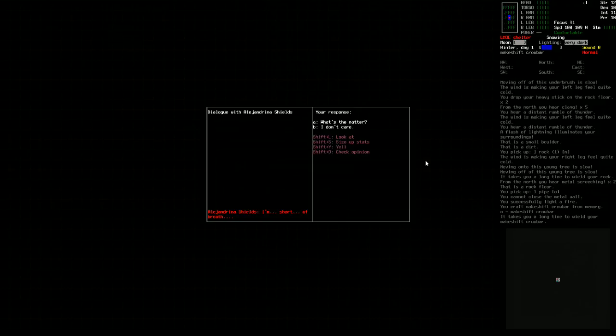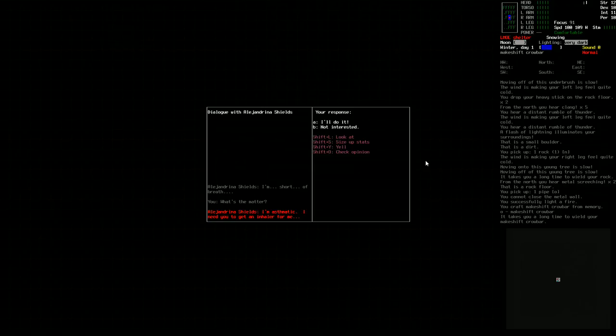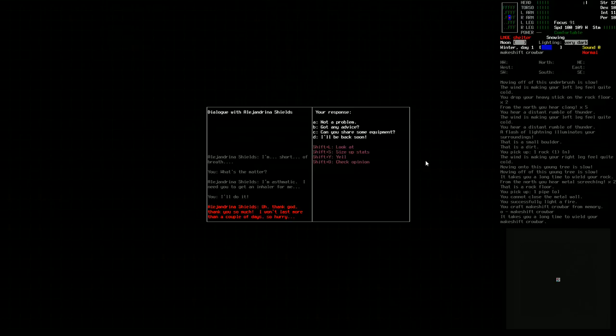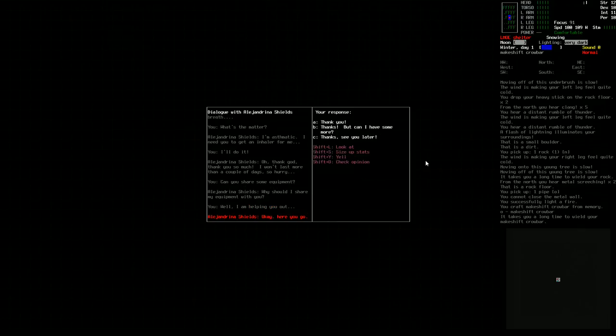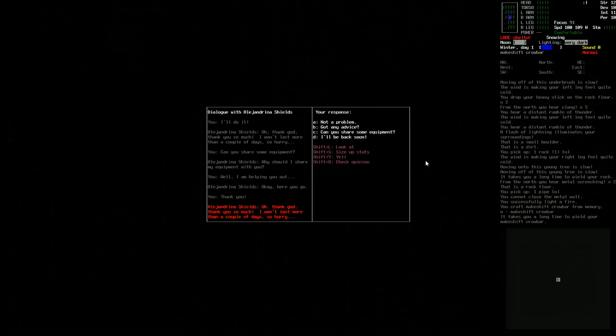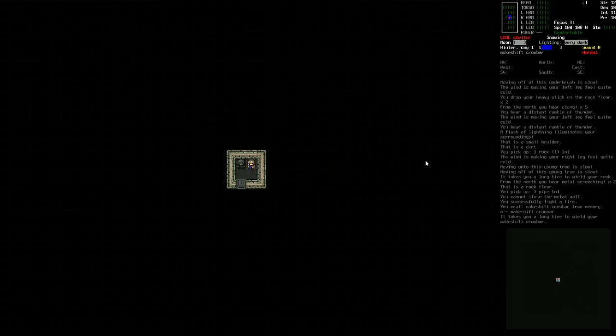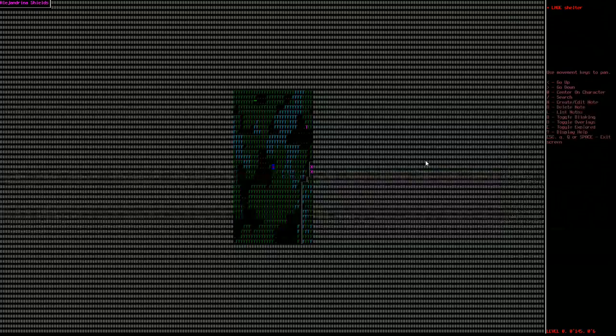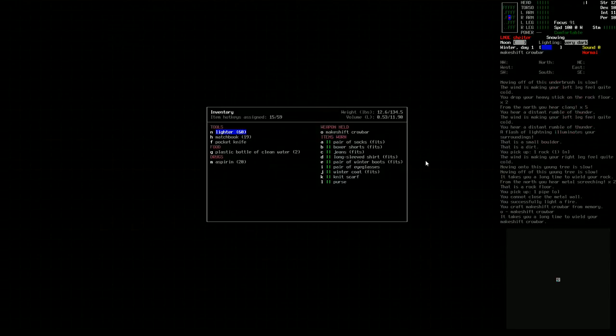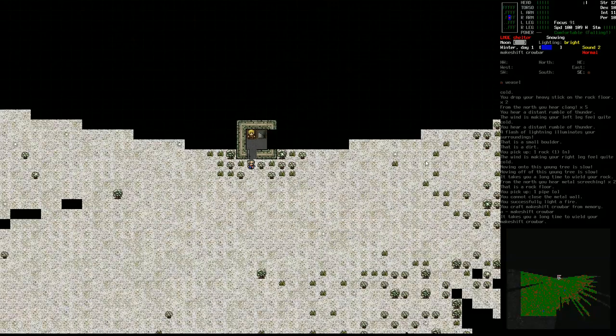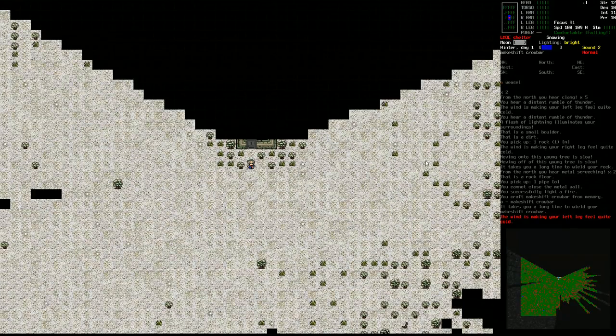Why don't we smash that once we're at it? Pick up the pipe. We'll just smash that just simply to have some extra stuff. And then we're going to get this fire going. We should have started with a matchbook, which we did. We don't have a whole lot, though. Makeshift crowbar. And then we'll wield the makeshift crowbar and drop the rock right there. Okay, so now we've got the crowbar. And that's pretty much it. We'll go up and have a chat here with our fellow compadre. I'm short of breath. What's the matter? I'm asthmatic. I need you to get an inhaler for me. Okay, we can do it. Oh, thank God. Thank you so much. I won't last more than a couple of days, so hurry. Let's see if we can get some equipment. Why should I share my equipment with you? Persuade, because I'm your friend. Well, I am helping you out. It says we're going to have 100%, so we'll say that. Gives you a lighter. Hey, that's better than nothing.